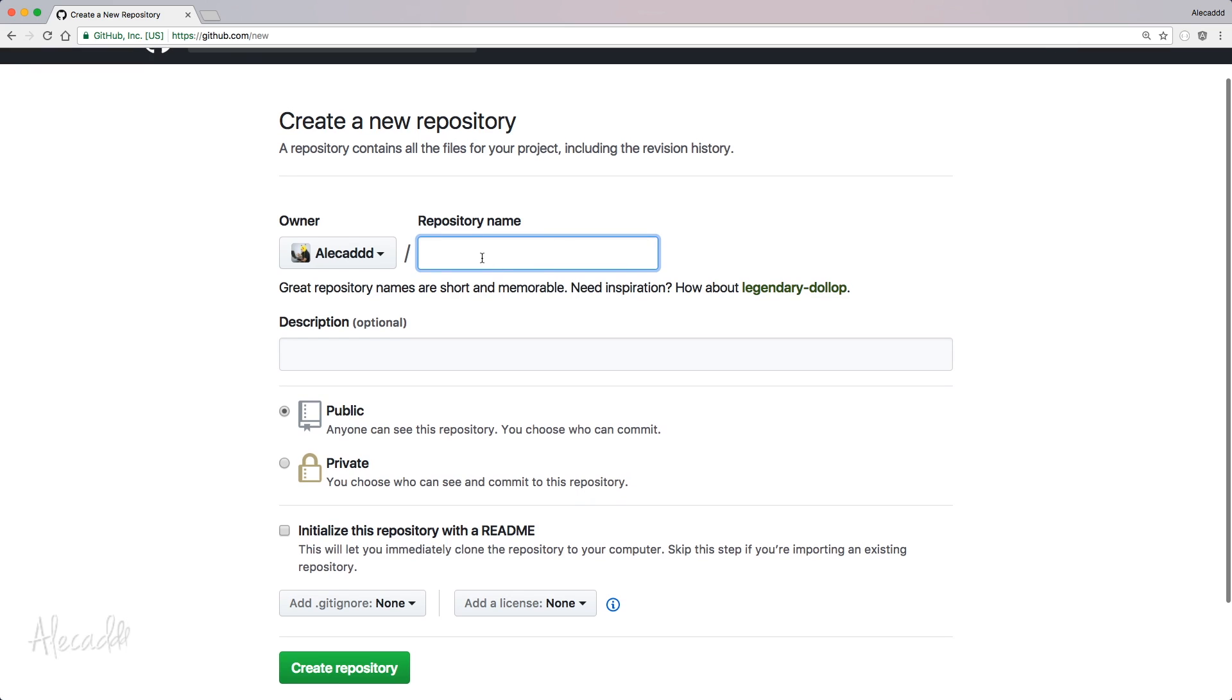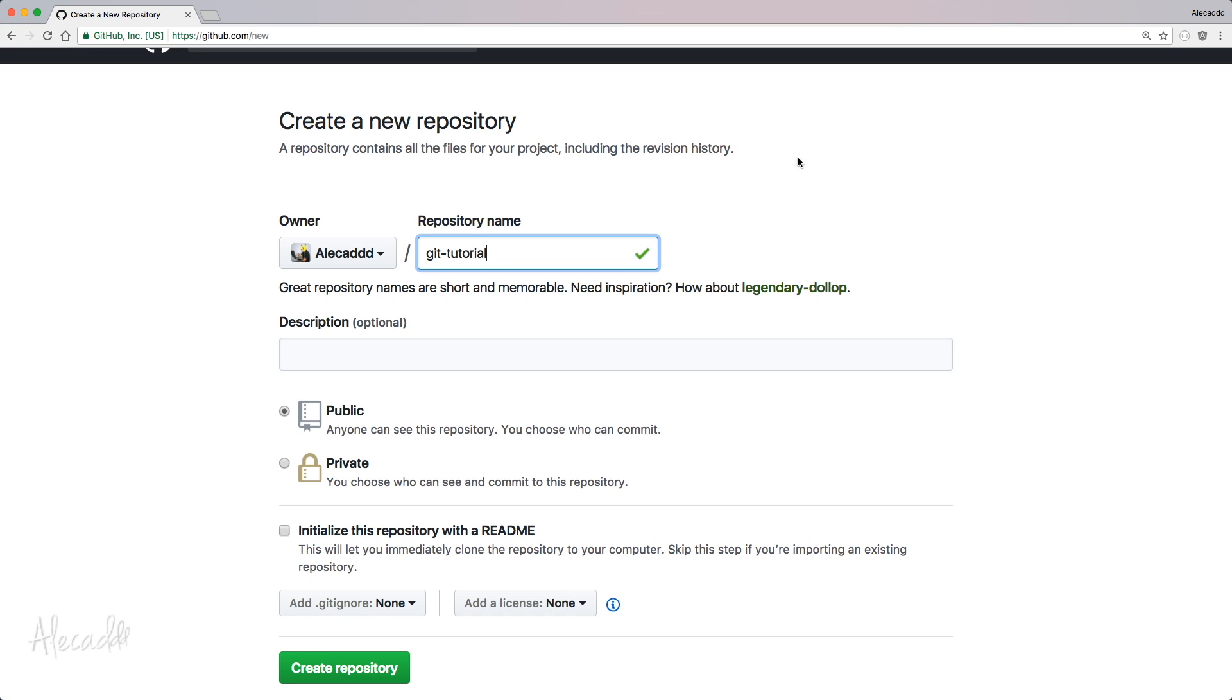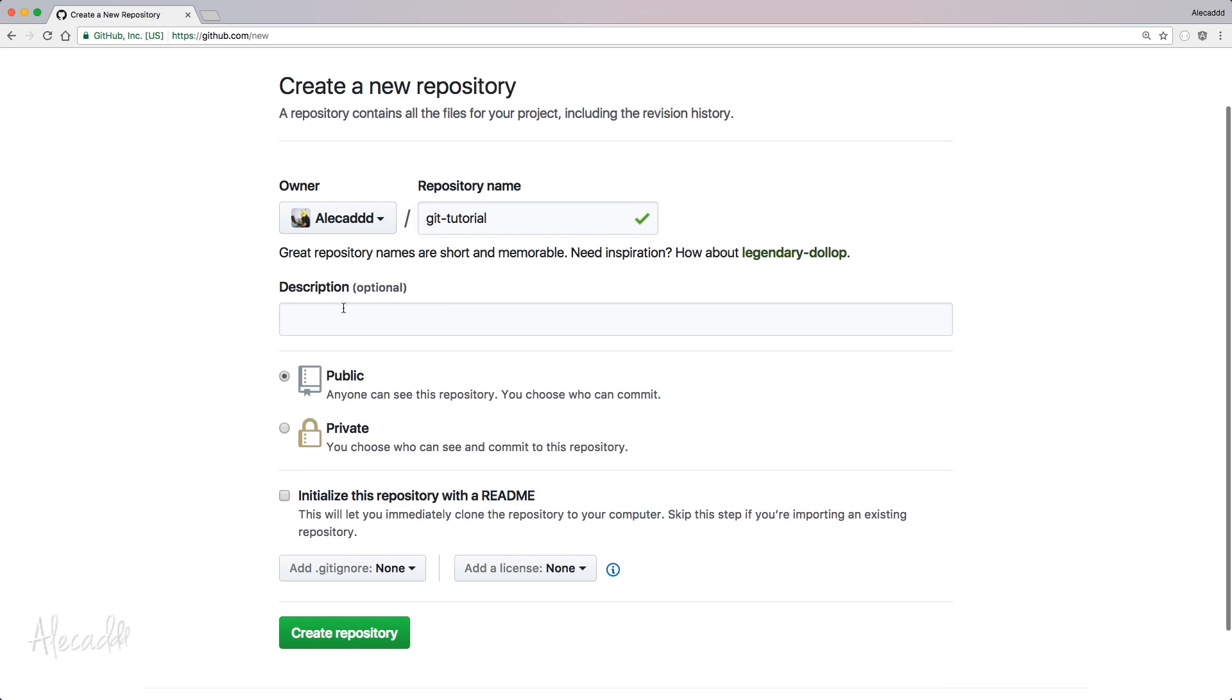So let's define a repository name that of course has to be unique. If you type something that already exists or you already have, GitHub is going to tell you that this repository already exists on this account. Let's create something like git-tutorials or git-tutorial. It's going to automatically check if this name is available. That's perfect.